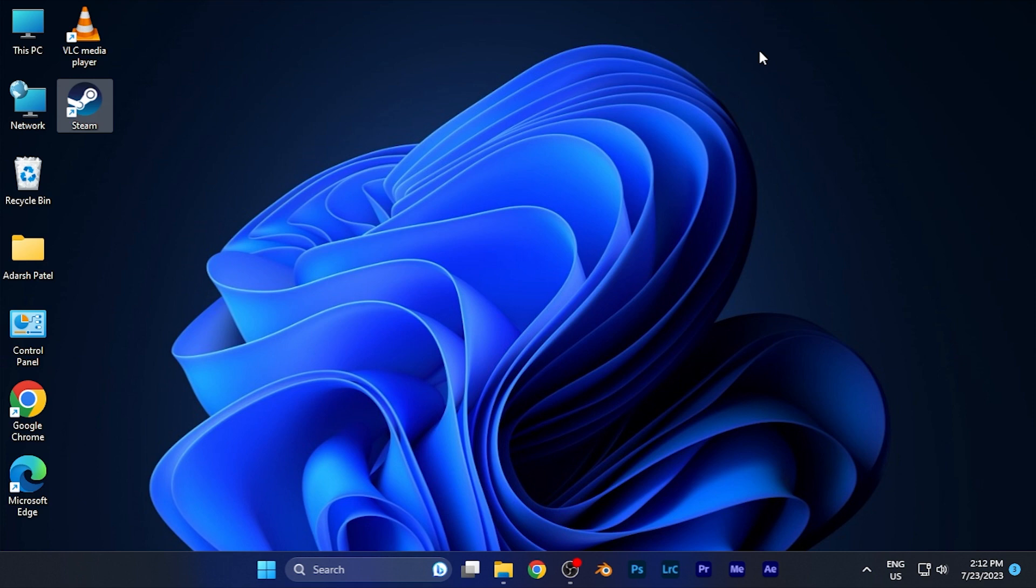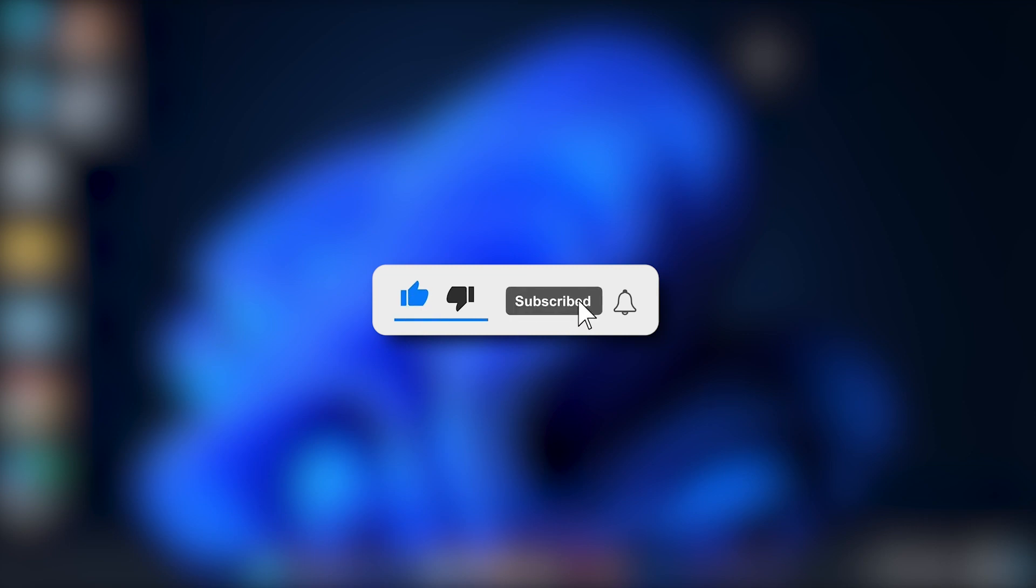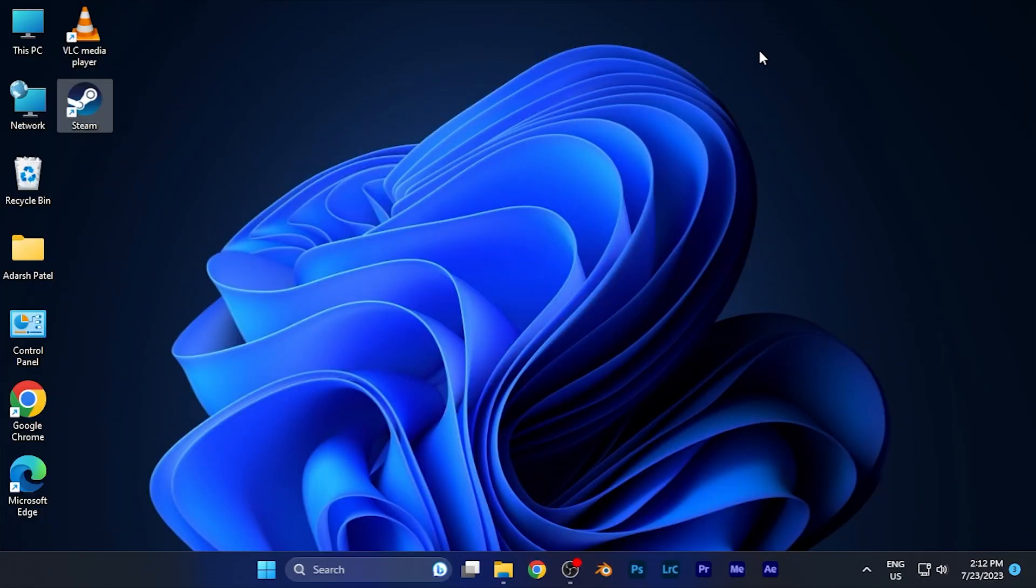That's how you change the URL allotted to your Steam profile. I hope this video was helpful. Make sure to hit the like button and subscribe for more helpful tutorials. See you in the next one, take care!